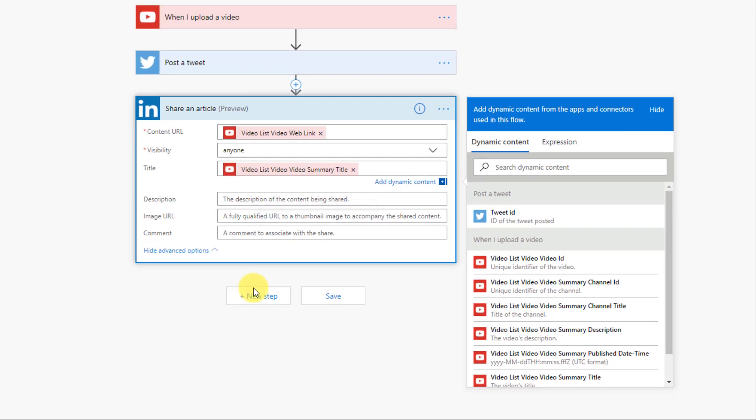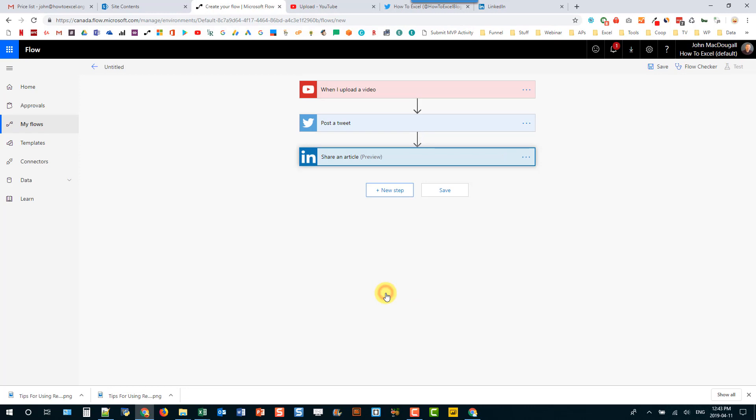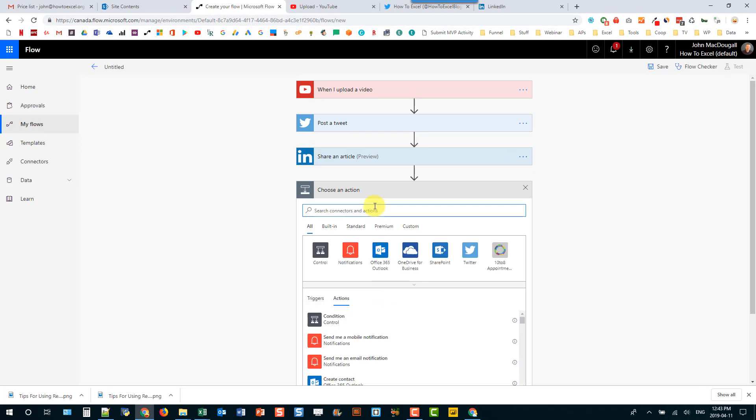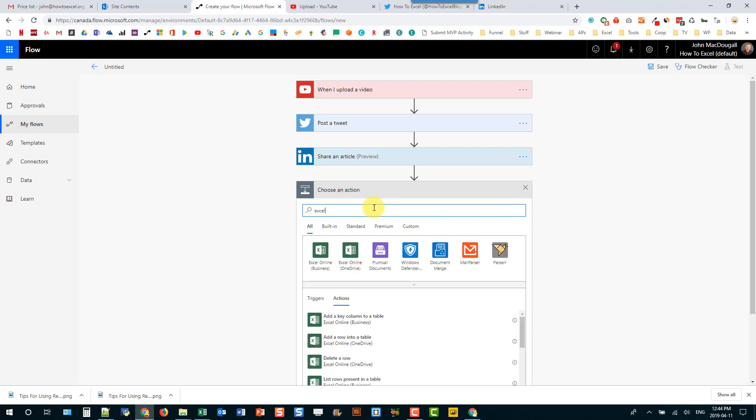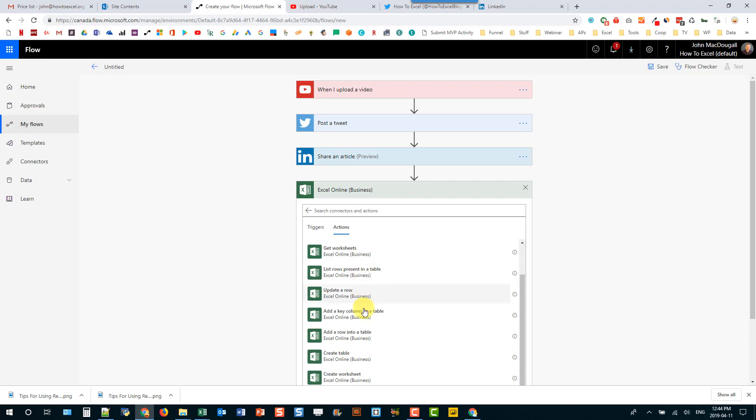Now we're just going to add an optional step that I want. So I want to be able to track all my YouTube videos and I just want to store them in an Excel spreadsheet. So I'm going to search for Excel and Excel online for business. And we're going to use the add a row command into a table.